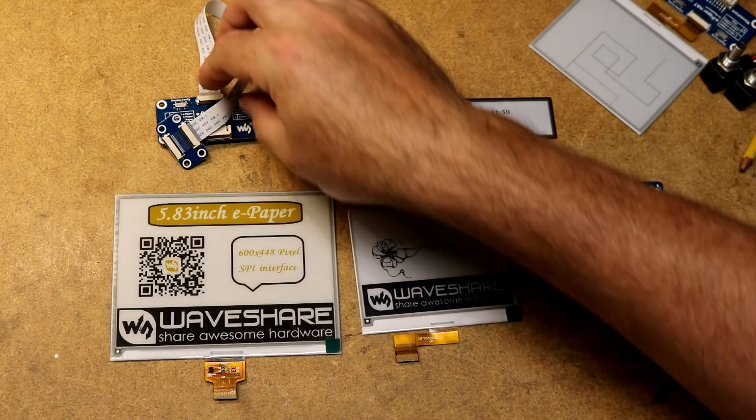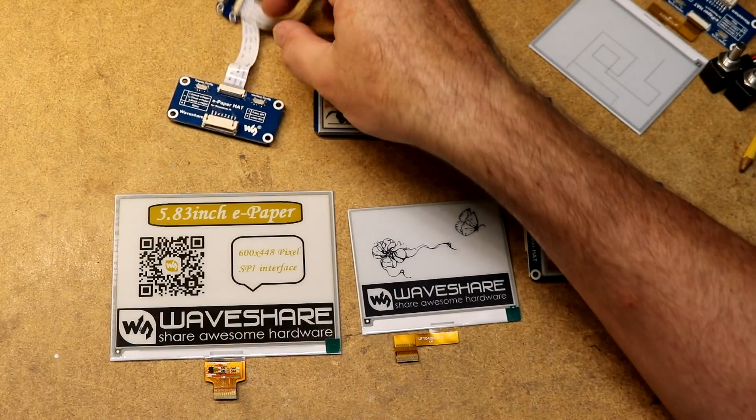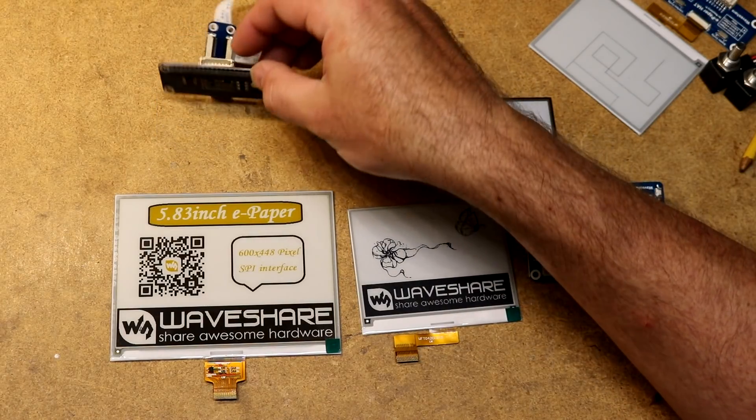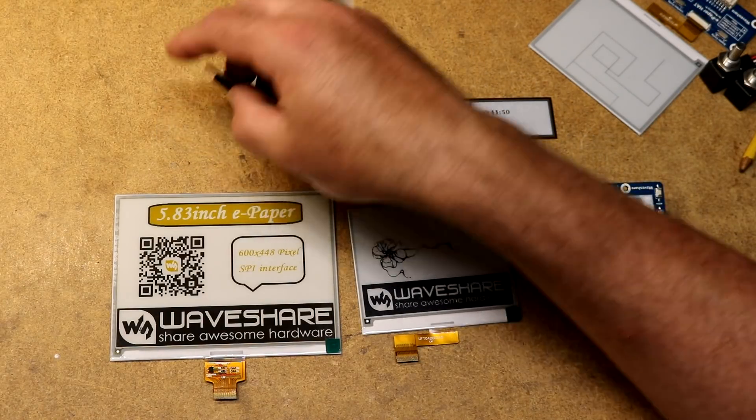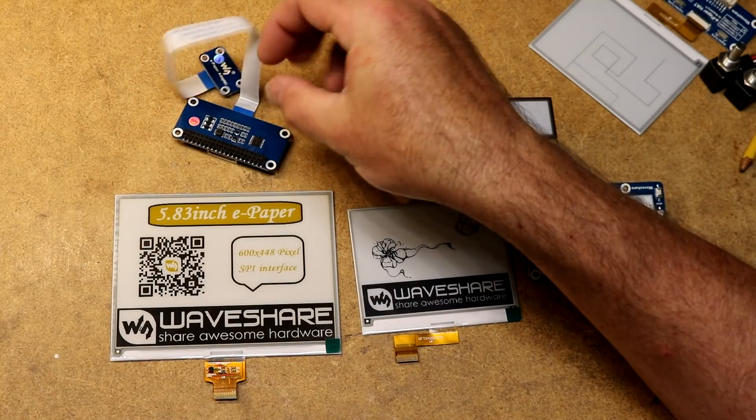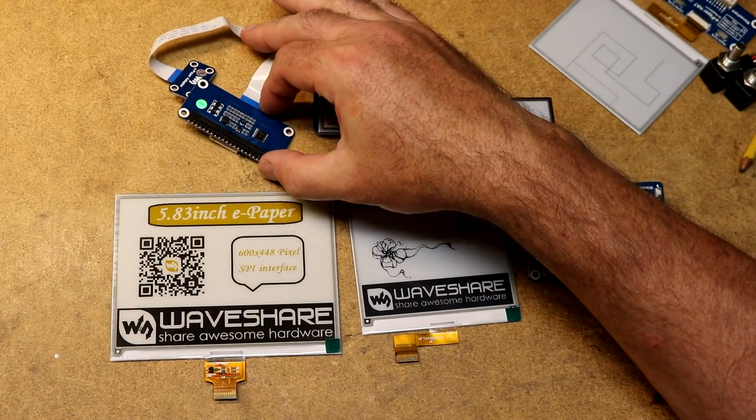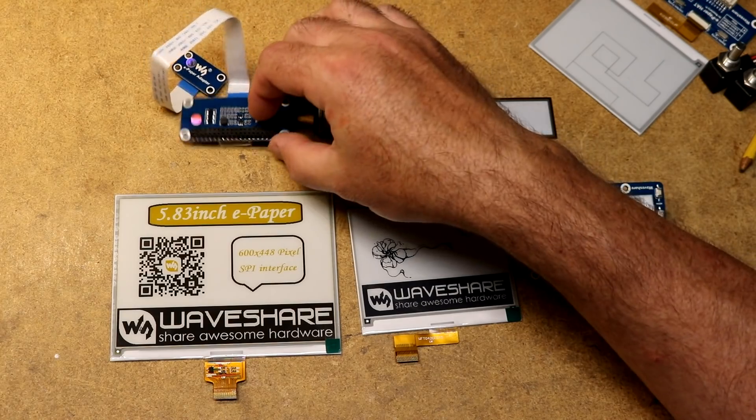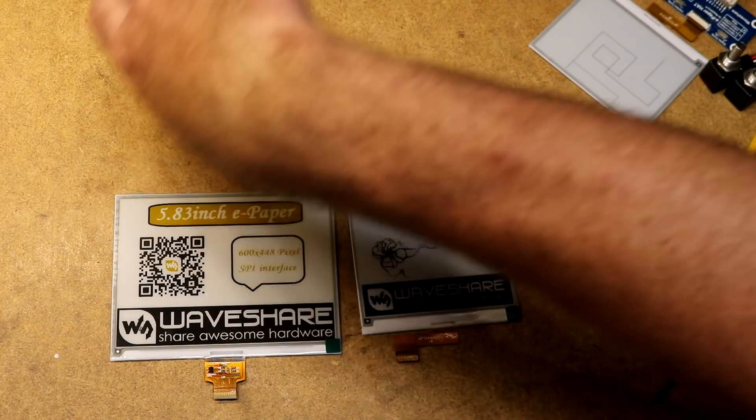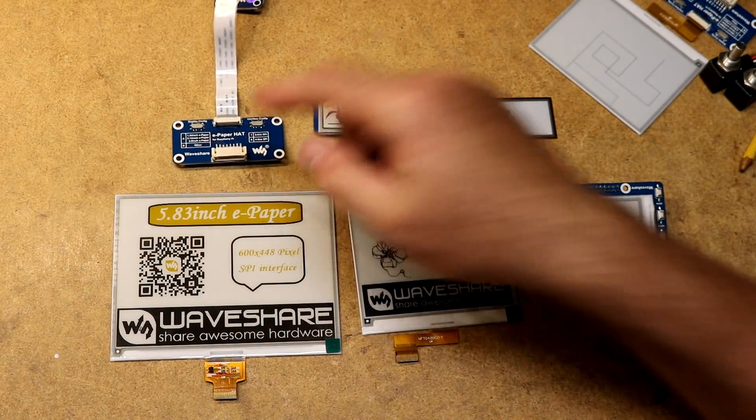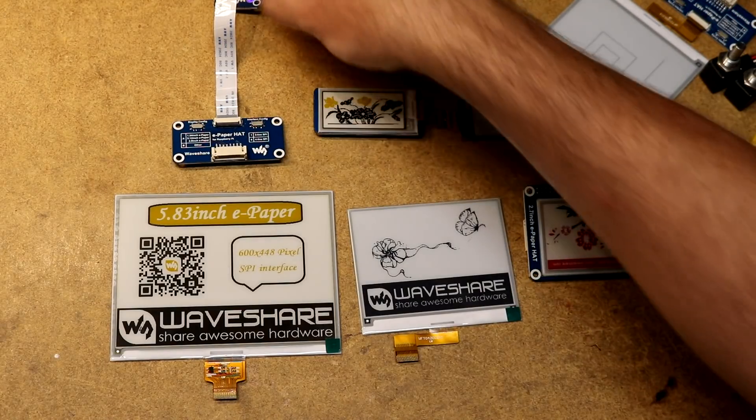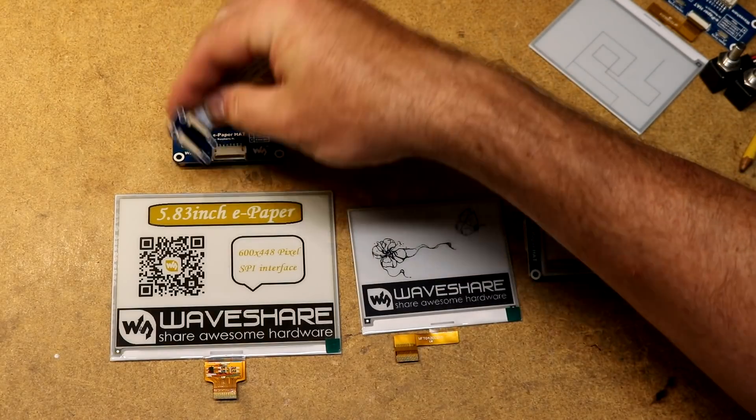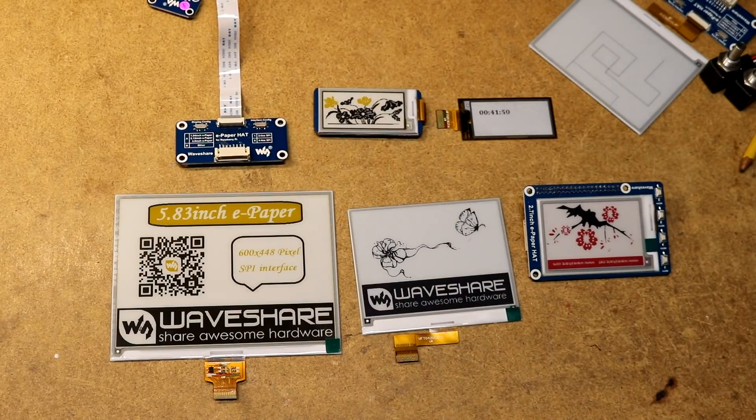Or you might want one of these hats. WaveShare sells these ePaper hats. It's got some driver electronics on here, a header for your Raspberry Pi, a header if you wanted to hook it up to something not a Raspberry Pi, and then a cable that goes down to a connector where you connect your ePaper.